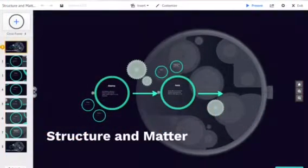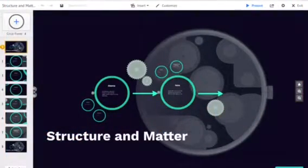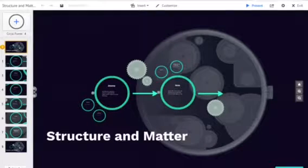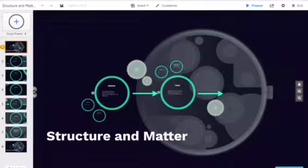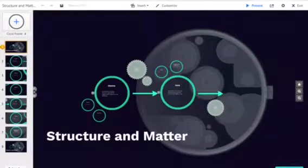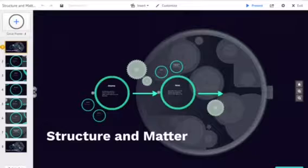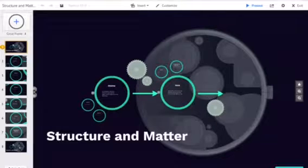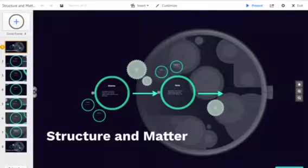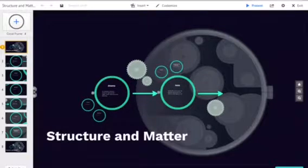Structure and matter will focus on atoms and ions and different kinds of bonds and differences between elements and compounds. Those are the kind of things we'll need to know, so let's take a look at some of the ideas here.